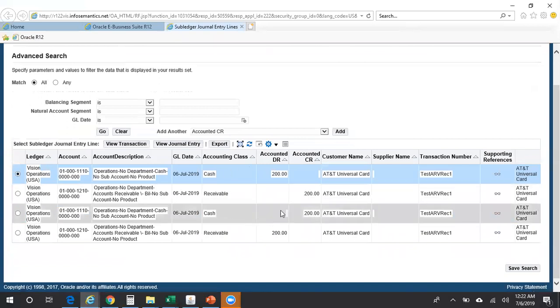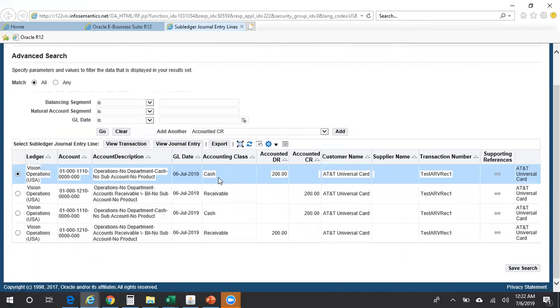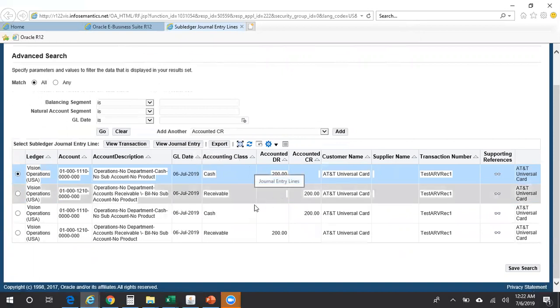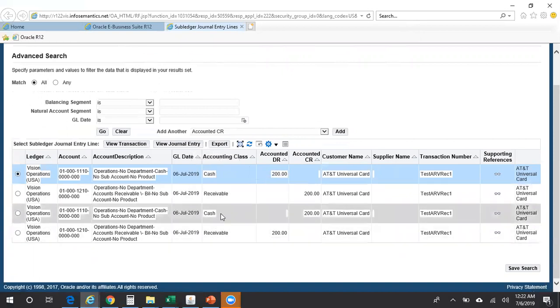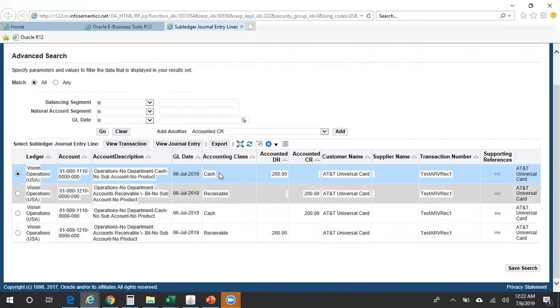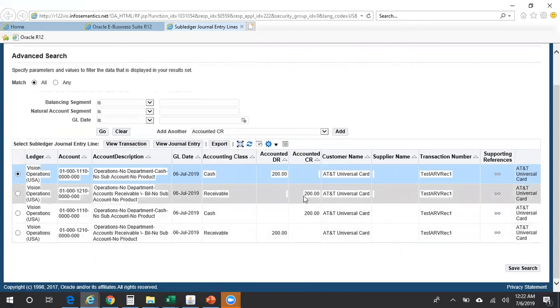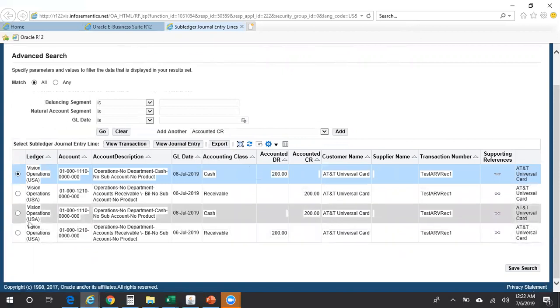This is the original receipt entry wherein your cash account is debited and receivable account is credited. And the reversal is exactly reversal of the original entry, so your cash account is credited and your receivable account is debited.